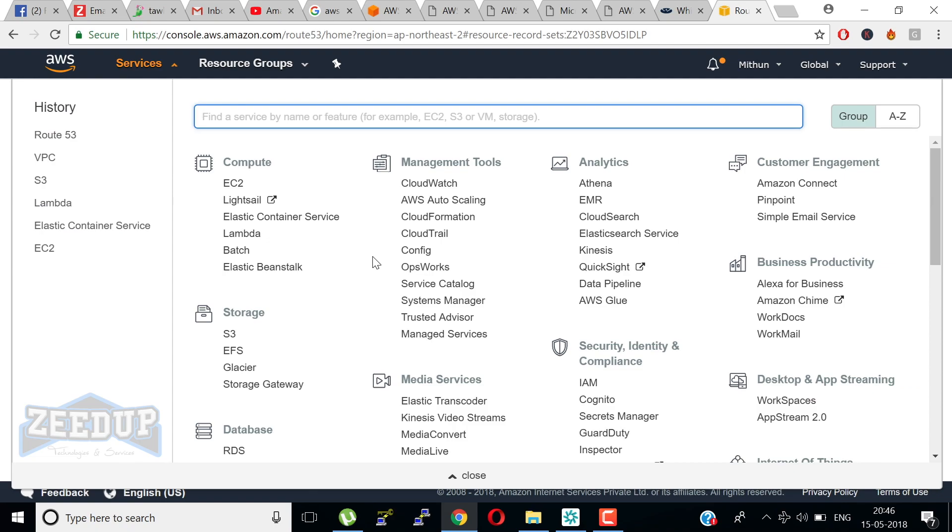We have a few more services that are important services that you must know to get past the AWS Certified Solutions Architect Associate exam. I hope you enjoyed the session.